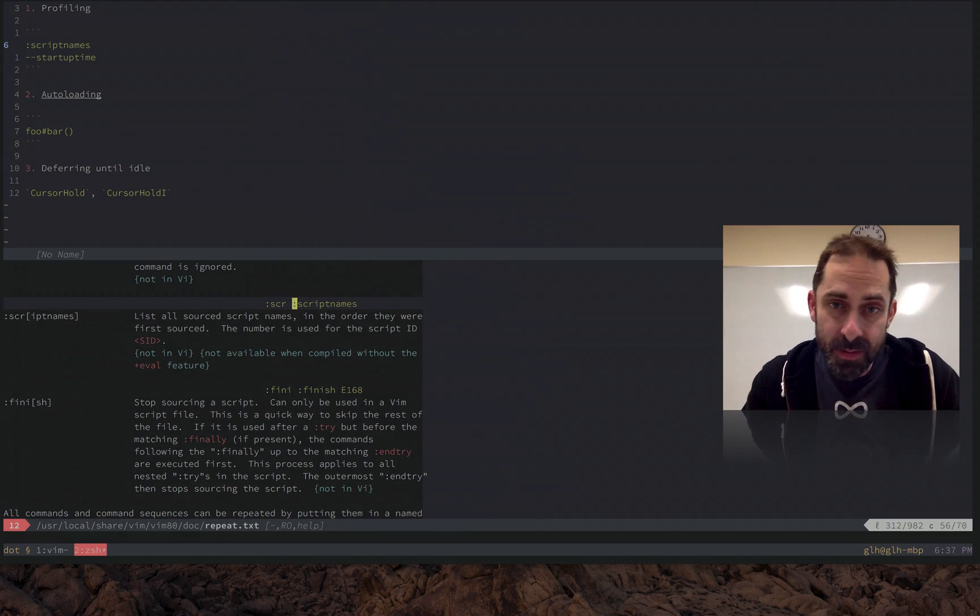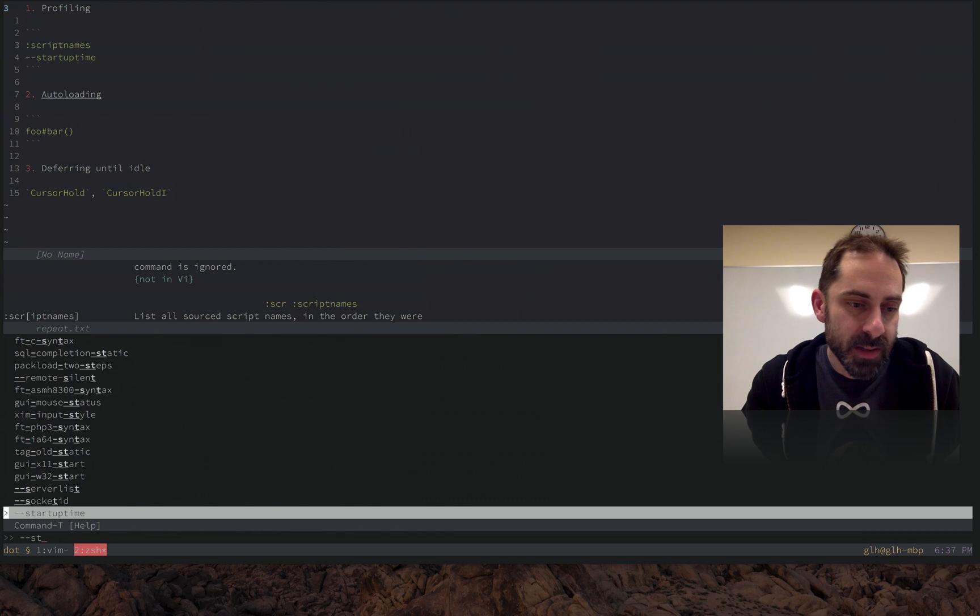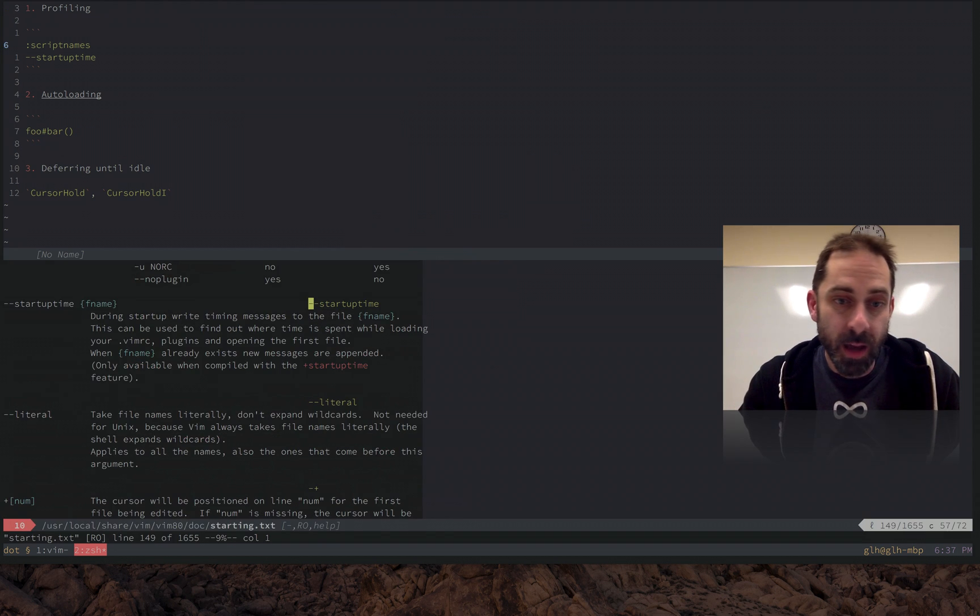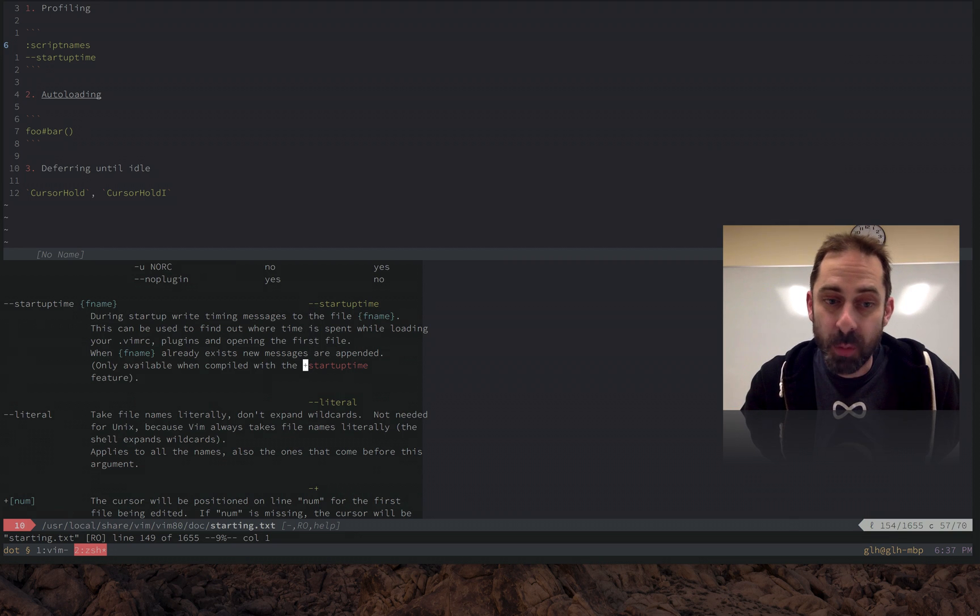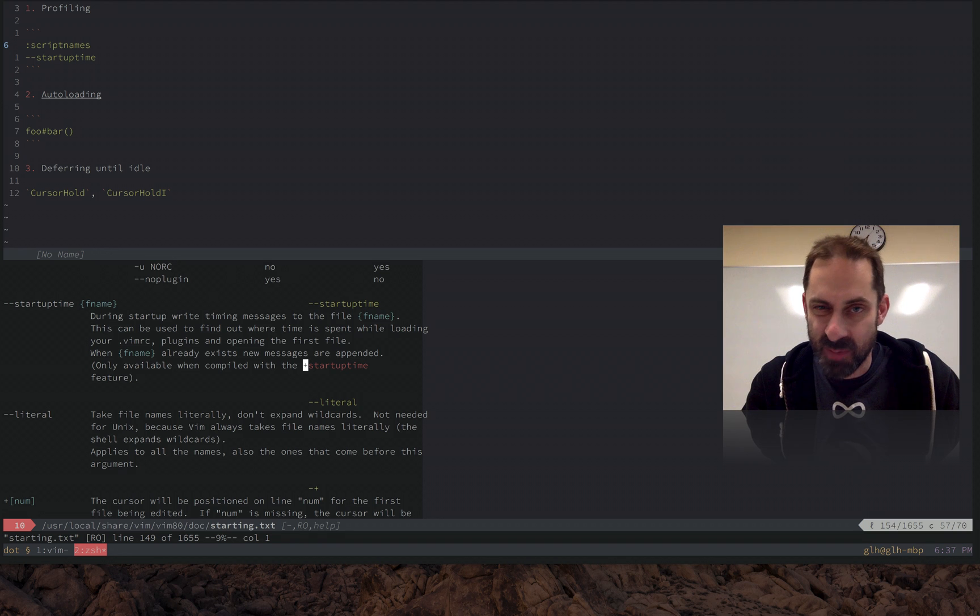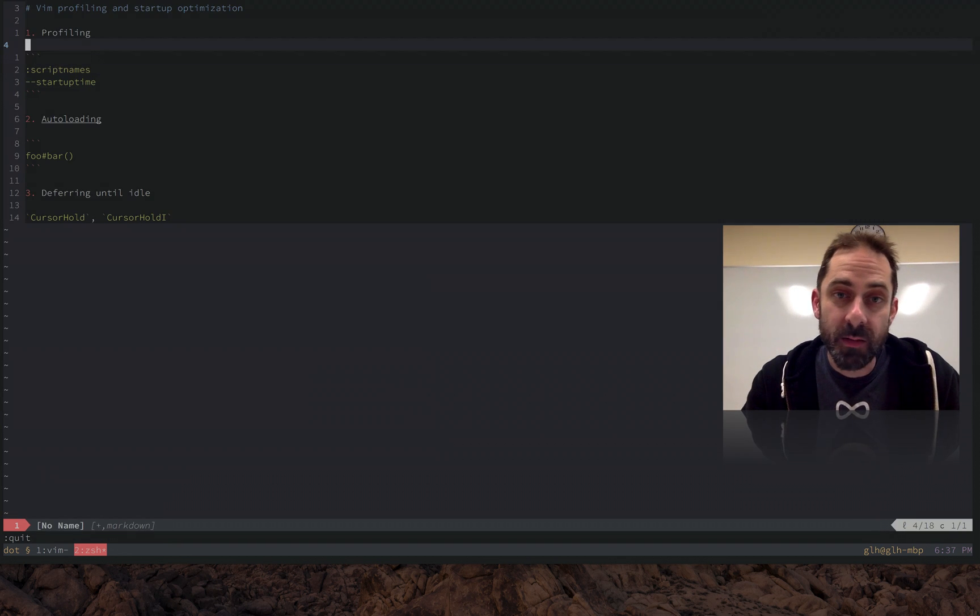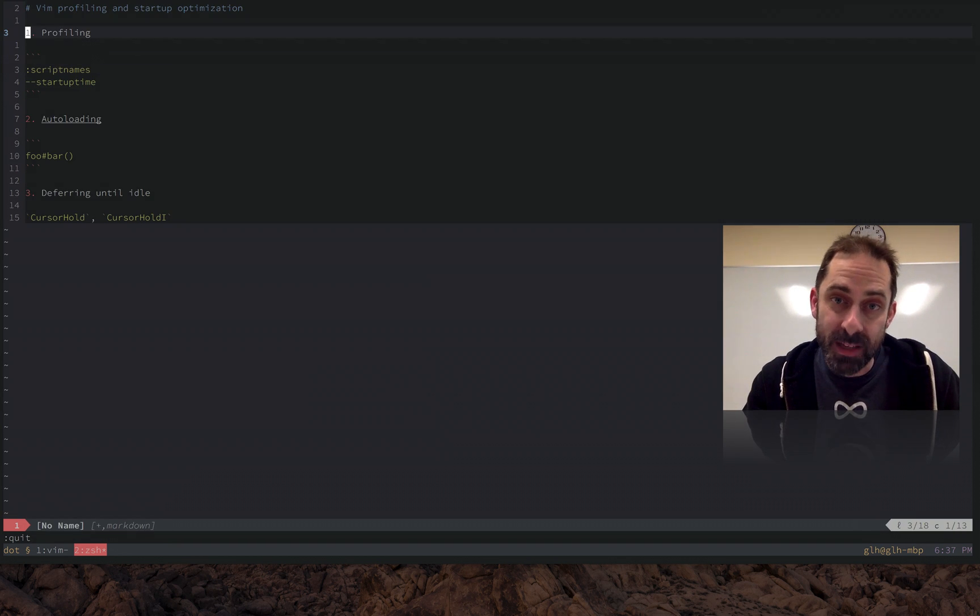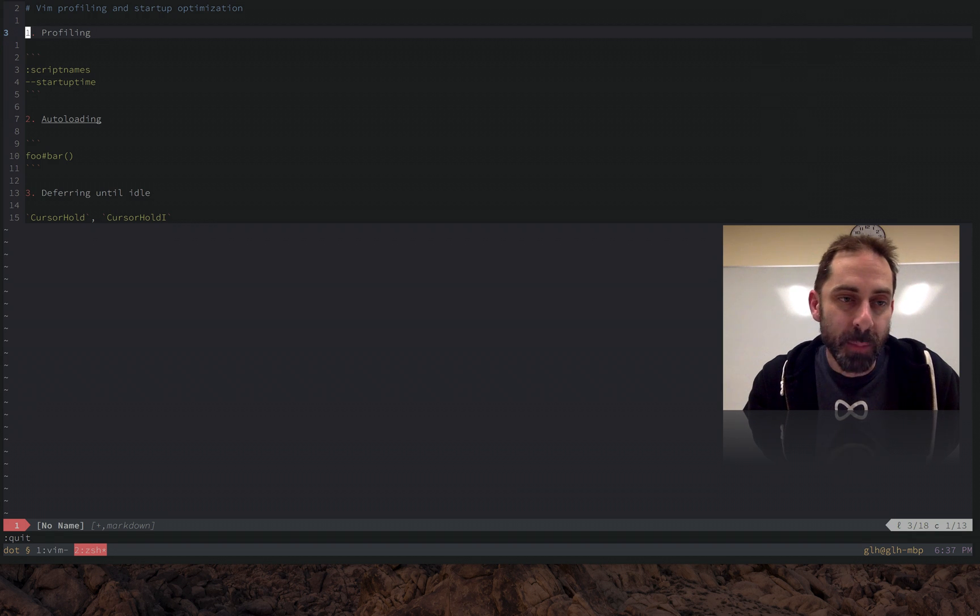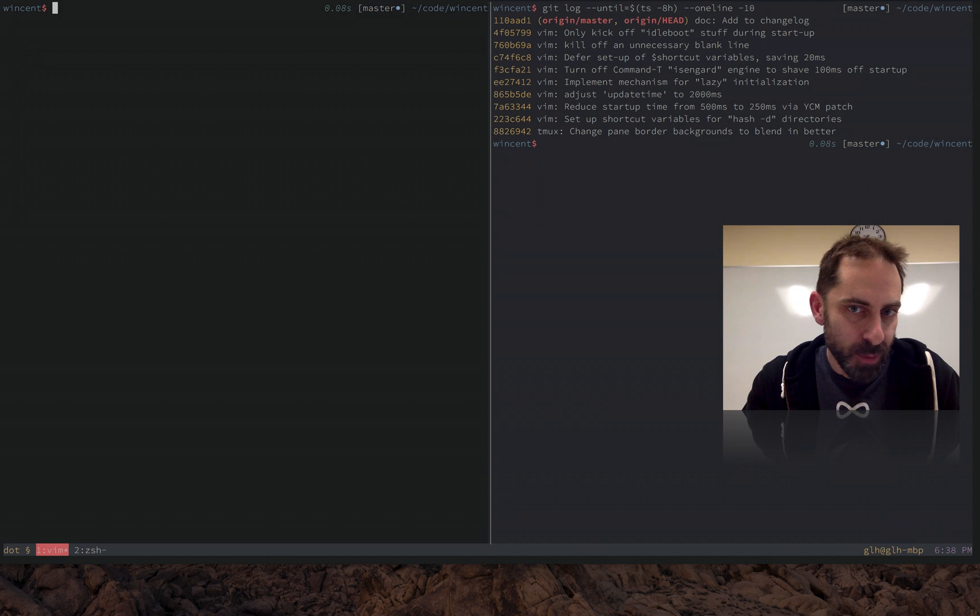But it doesn't tell you the timing information. So that's where we turn to this startup time switch, which as it says here is available whenever the startup time feature has been baked into Vim at compile time, which as far as I know is basically always. So what this does is print that script name list to a log file but it includes timing information. So let's have a look at what that looks like.